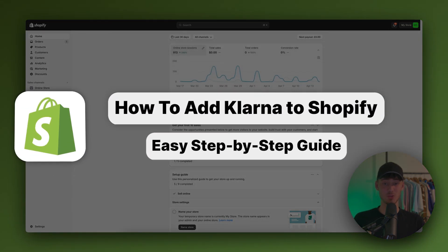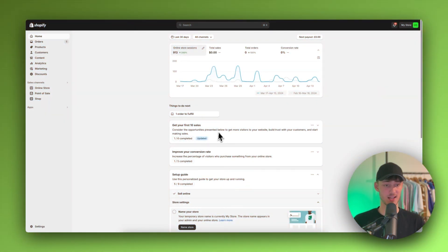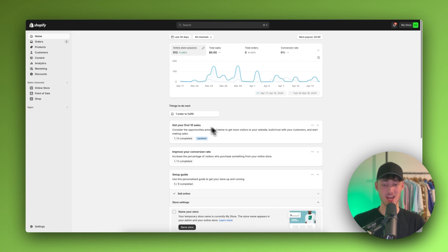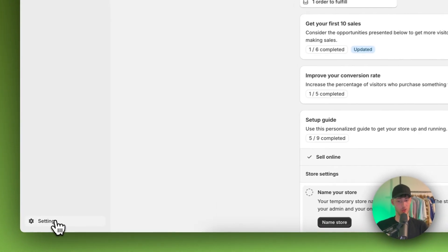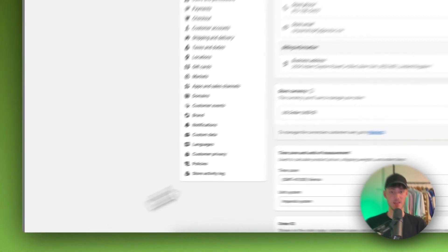How to add Klarna to Shopify. To get started, head over to your Shopify dashboard and then click on the settings on the bottom left.